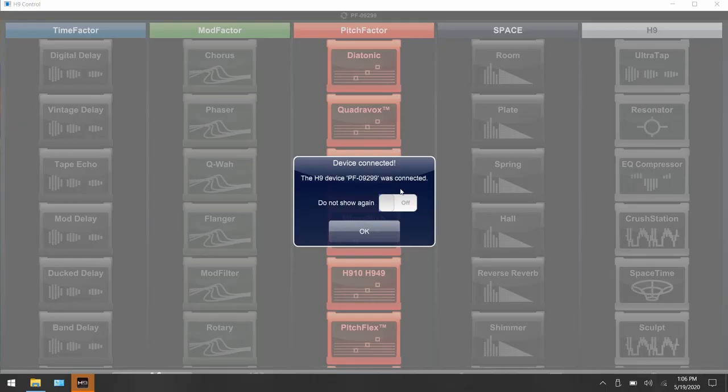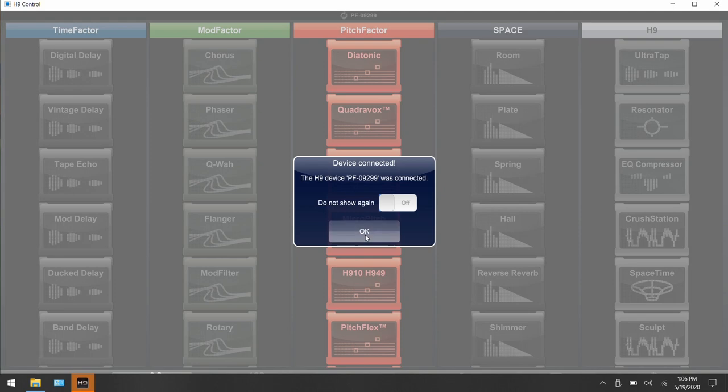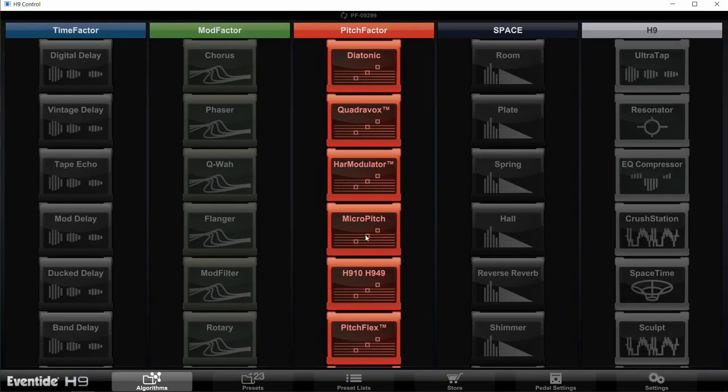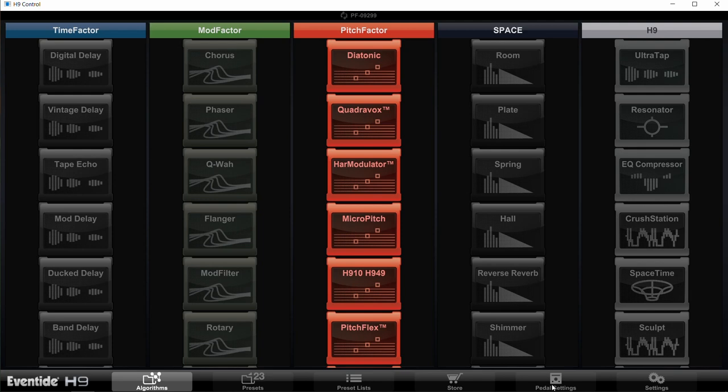The first thing you want to do is connect your pedal to the H9 Control app and update the firmware for the pedal if you haven't already. You want to use the latest version. Once your pedal's connected and updated, go down to the right here at the bottom and click on pedal settings.